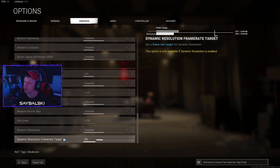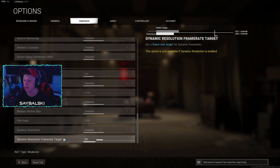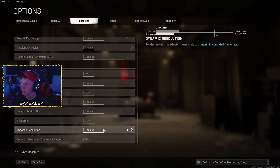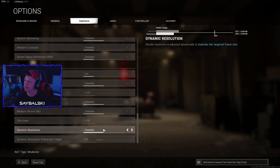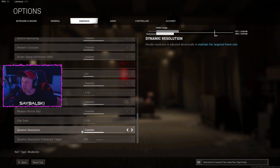Dynamic resolution — disable it. What this does is if your computer has low specs — old graphics card, old CPU — the game will dynamically change your resolution to hit your FPS target. I have this disabled and don't recommend using it unless you're really struggling to maintain a constant frame rate and your computer just can't handle it. If you are in that situation, go ahead and enable it.